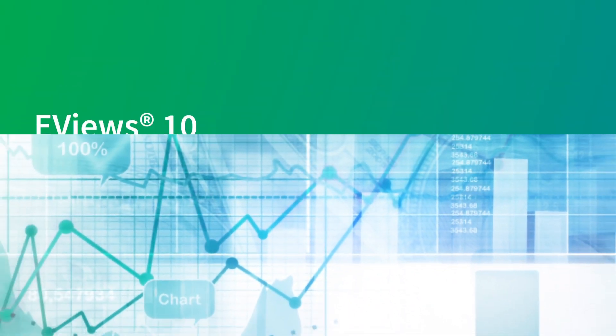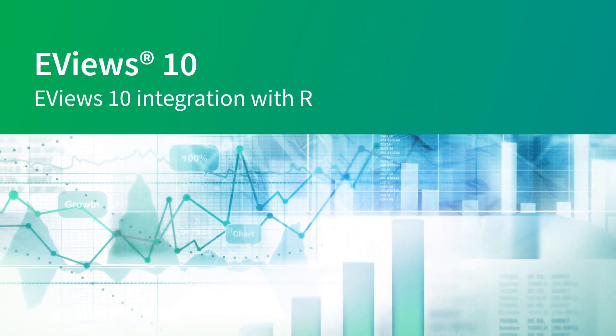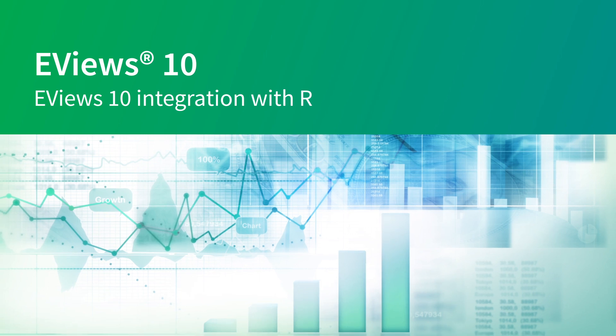eViews 7 introduced integration between eViews and both R and MATLAB. This integration allowed seamless parsing of data between those applications and eViews and the ability to run code or snippets from MATLAB or R from within eViews.